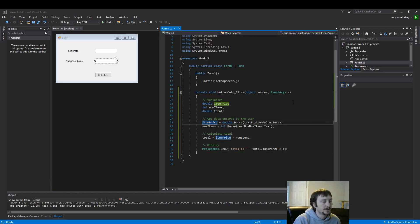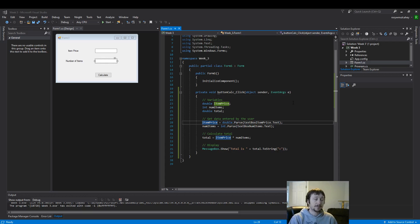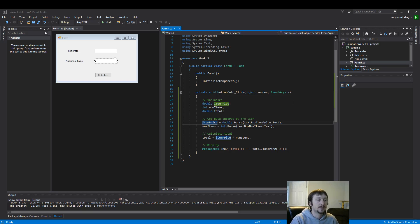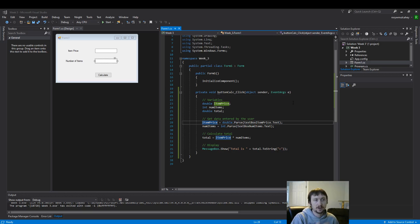Hello, everyone. Today we're going to cover the debugger in Microsoft Visual Studio. The debugger helps you walk through your code line by line and understand what it's doing, and help you find why your code might not be working or just understand it better.